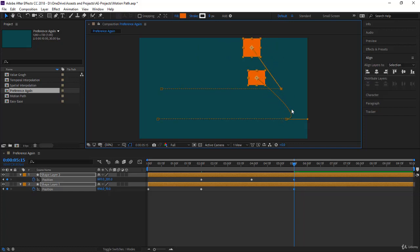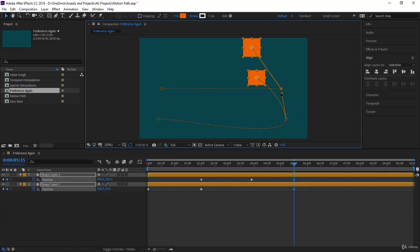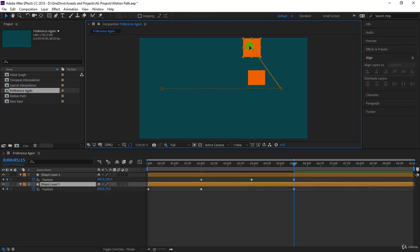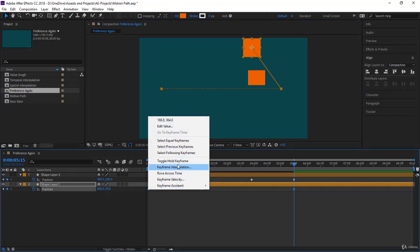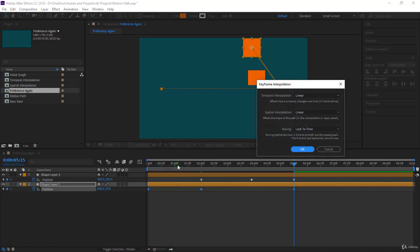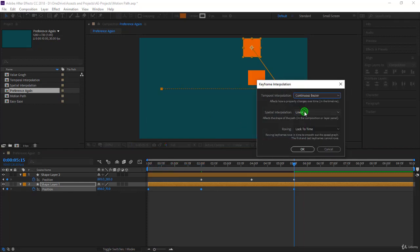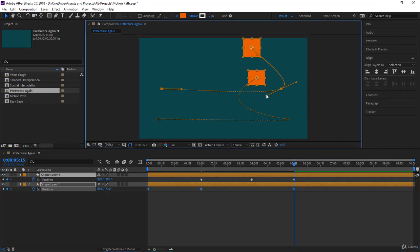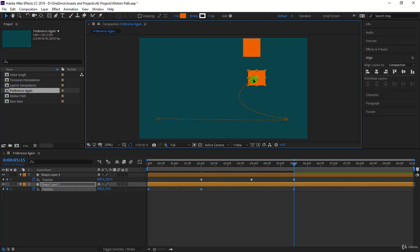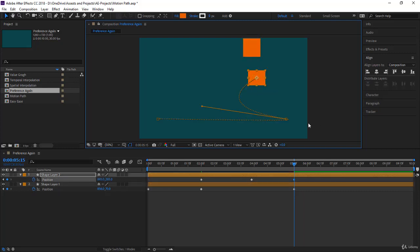I didn't want this curve to appear because as a beginner or when you start the course, it's a bit confusing. If you check the preference, you will always have linear, and of course you can select all the keyframes, right-click, go to Keyframe Interpolation and set them the way you'd like - for example, Continuous Bezier. Click OK, and now they are both continuous bezier.